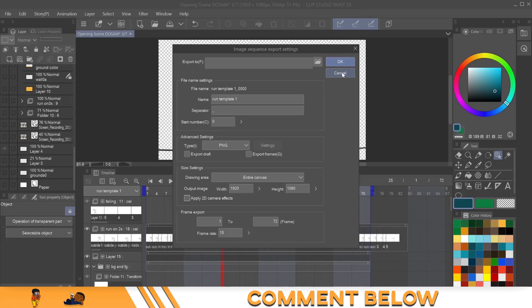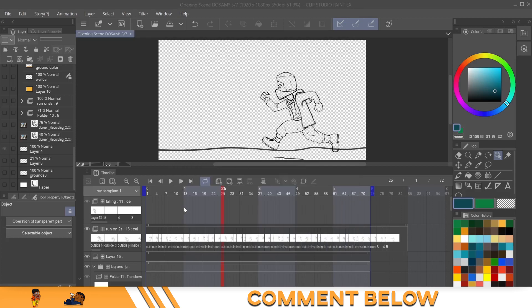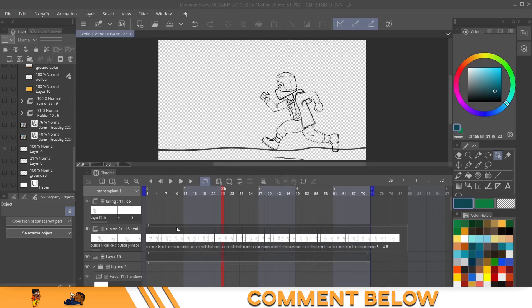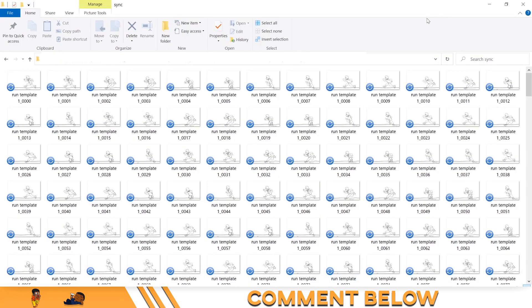So you'll click okay and it'll go through. When you're done - I'm gonna cancel this out - but when you're done, you'll have 72 images.